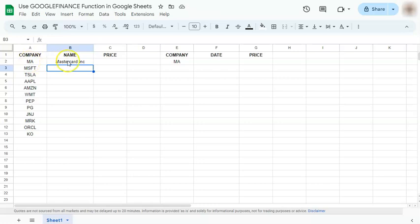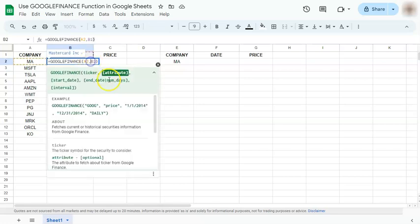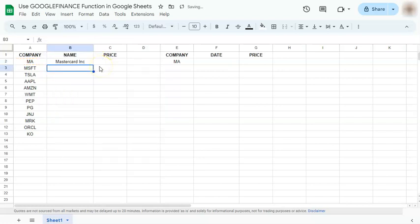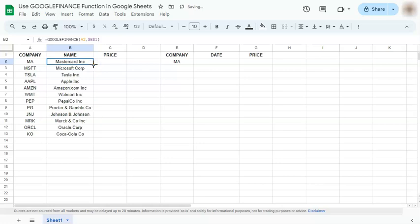So we have here MasterCard. And if we just lock our cell reference right here, press F4 on your keyboard and press enter. Now, if you just double click on this, it will fill in the rest of your data. So we have MasterCard, Microsoft, Tesla, Apple, Amazon, and so on.